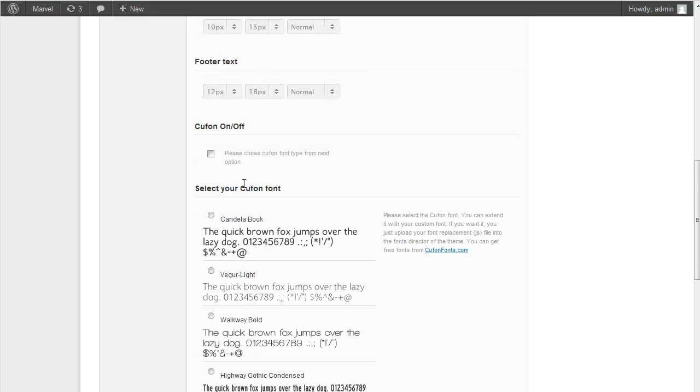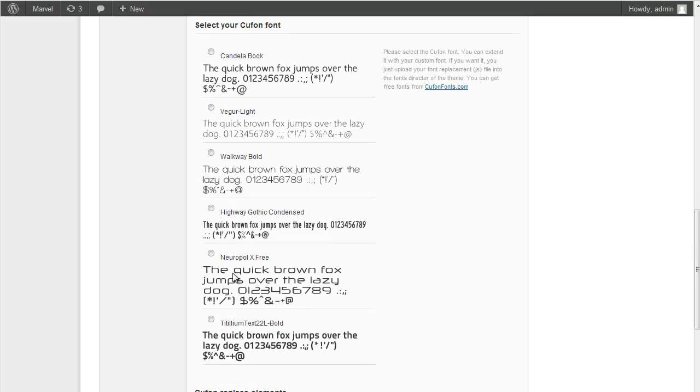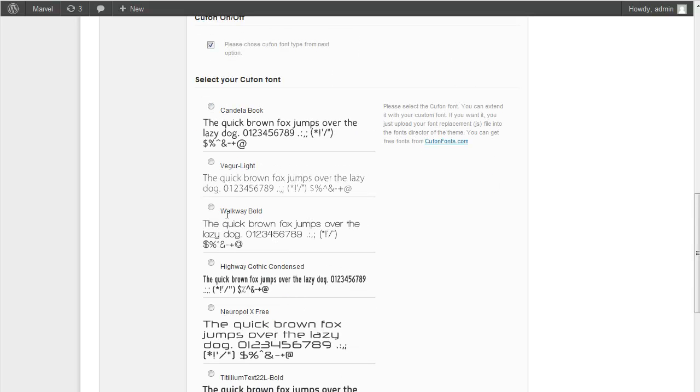And also you can use Custom Replacement on your site. And if you check it you should select one of the following fonts. It locates just fonts directory of your theme folder. And also you can upload new one.